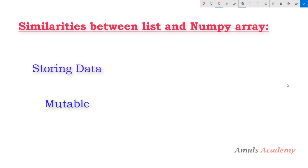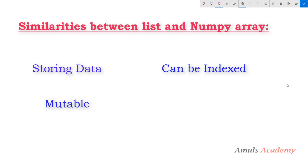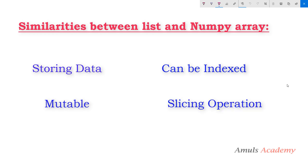Second is both are mutable. List is mutable as well as array. We can add any element or remove element from the list or array after creating that. Third point is both can be indexed and iterated through. We can access the values through index. And fourth point is both can be sliced. We can do slicing operation using both. These are the similarities between list and numpy array.